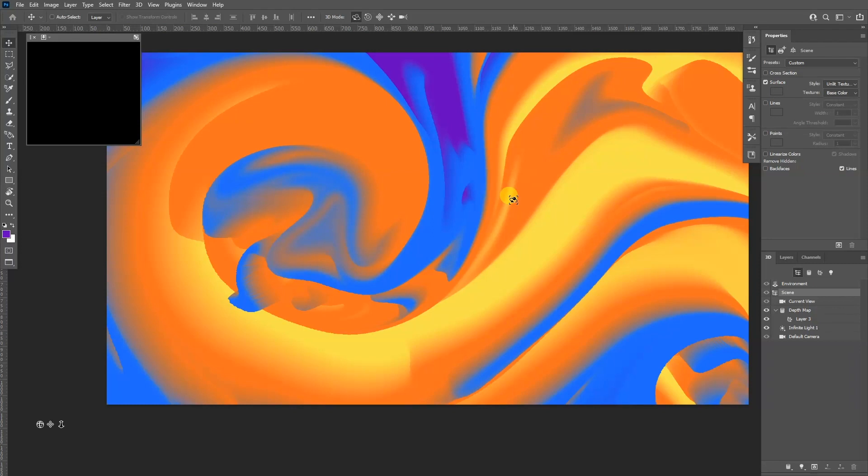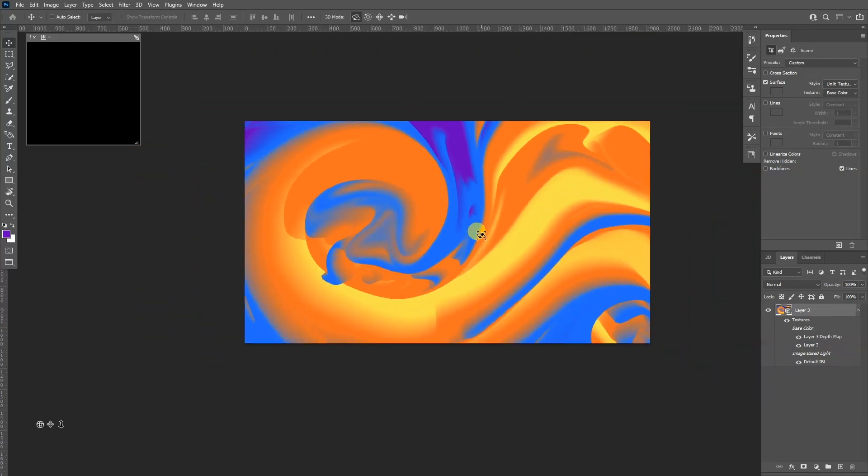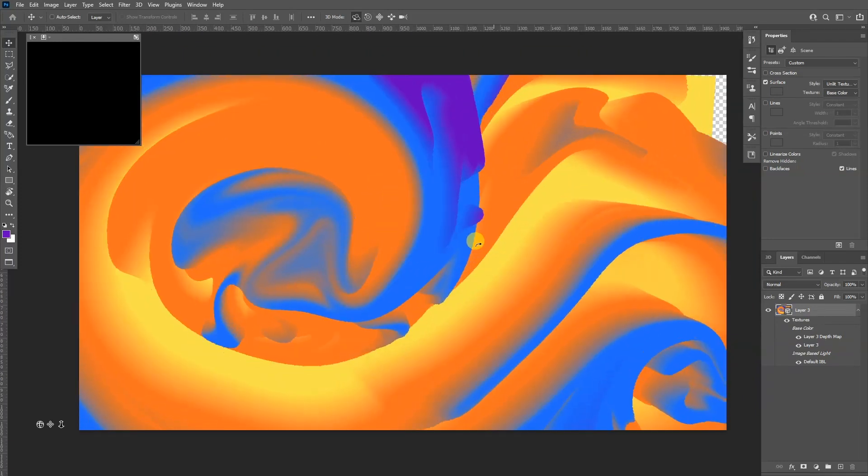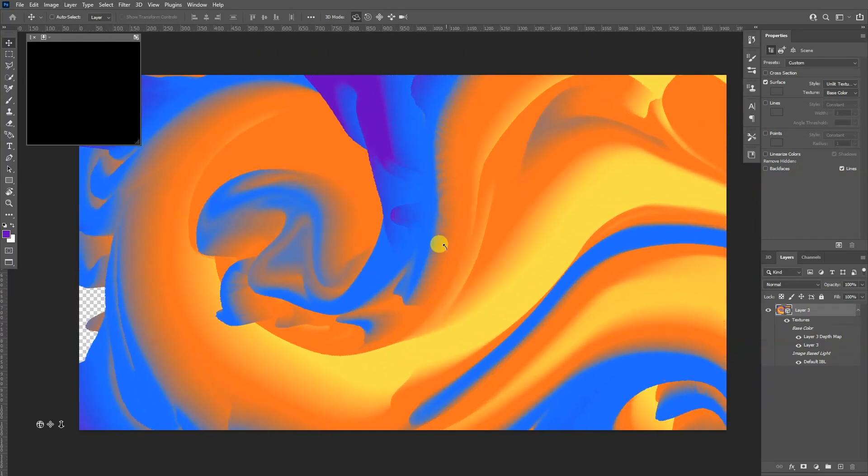So I'm gonna leave it like this. You can go back to the layer here, and this way you have all the options.